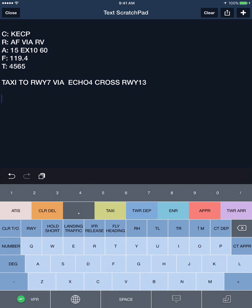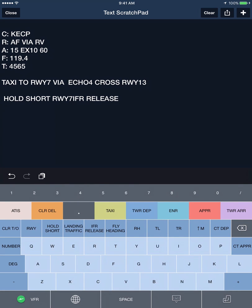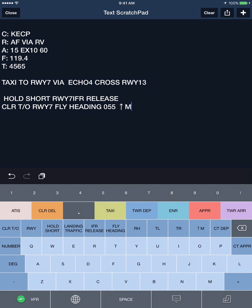For example, you may get instructions such as hold short runway 7, IFR release, and then eventually cleared takeoff runway 7, fly heading 055, climb maintain 1500, contact departure 119.04.